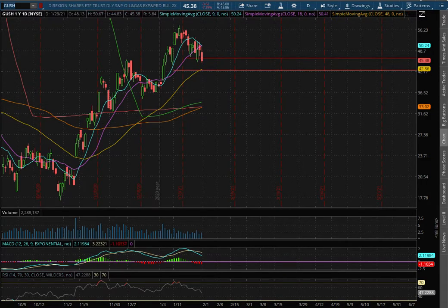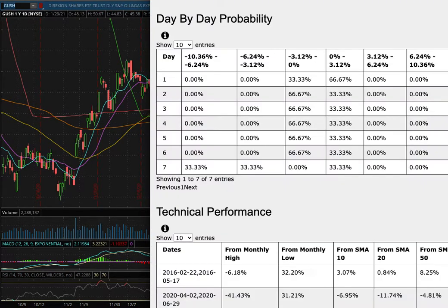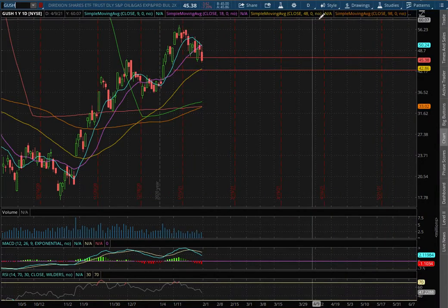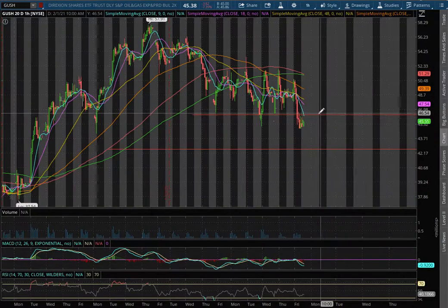We're going over GUSH and DRIP in this video. We'll be going over my trade idea of the week and the day-by-day probability model. Let's start off with the technical analysis on the one-hour chart.